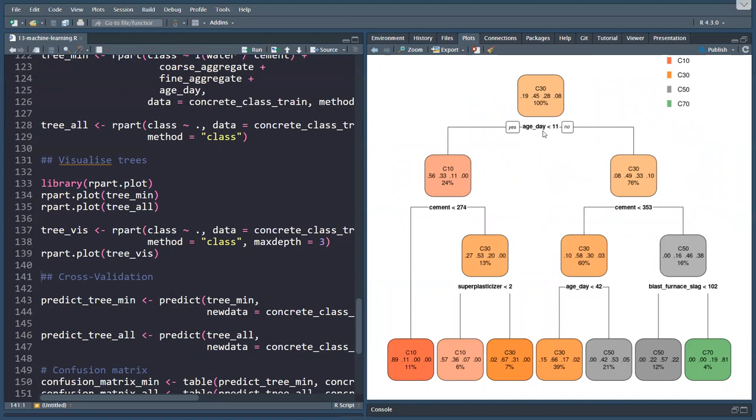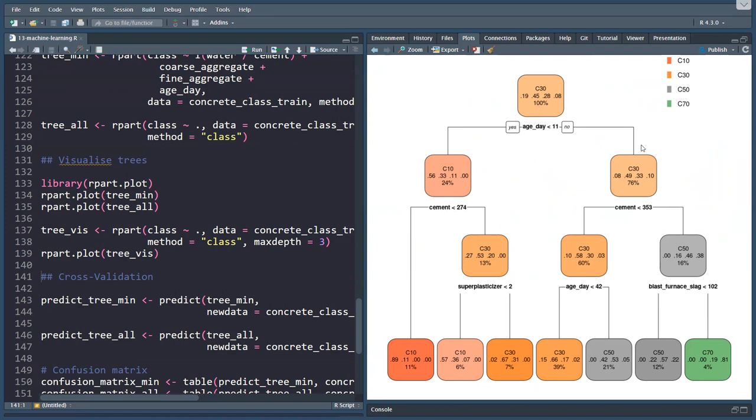These models work by saying if the age_day, so the curation time is less than 11, then you would have probably C10. If your cement is also less than 274 kilograms per cubic meters, you end up with C10. If you have a short curation time, but you have more cement than 274, then you have a C30. But if your super plasticizer is less than two, then you end up with C10, and you can work your way through the model. The best thing we can hope for is that more than 11 days curing time, we want more than 353 kilograms of cement, and we want more than 102 blast furnace slag. To the left is yes, and to the right is no.